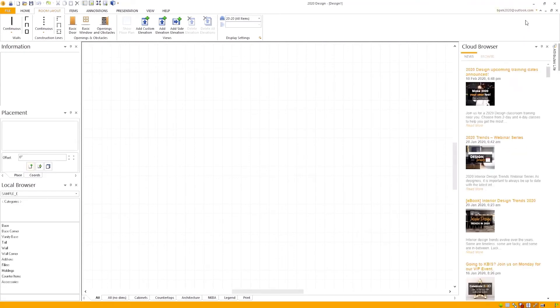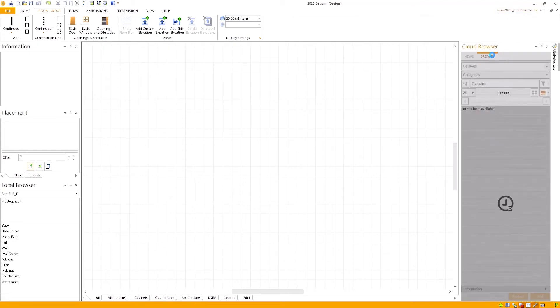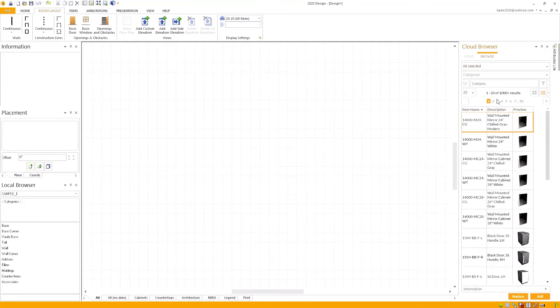If you see your email at the top right of the program where it once said sign in, then you have successfully signed in to the cloud.